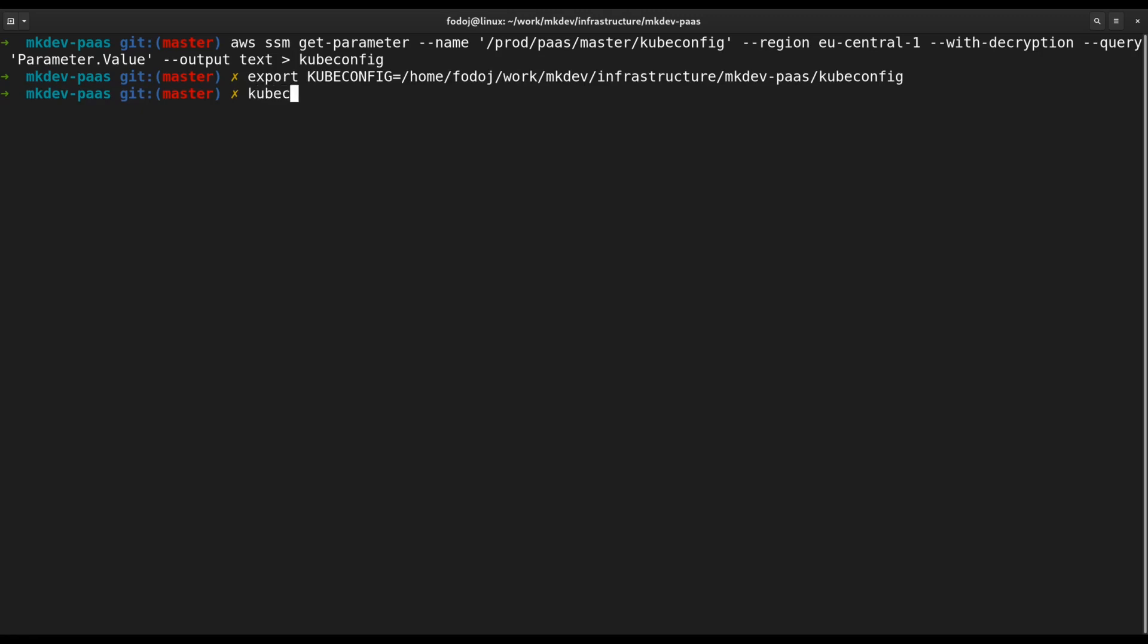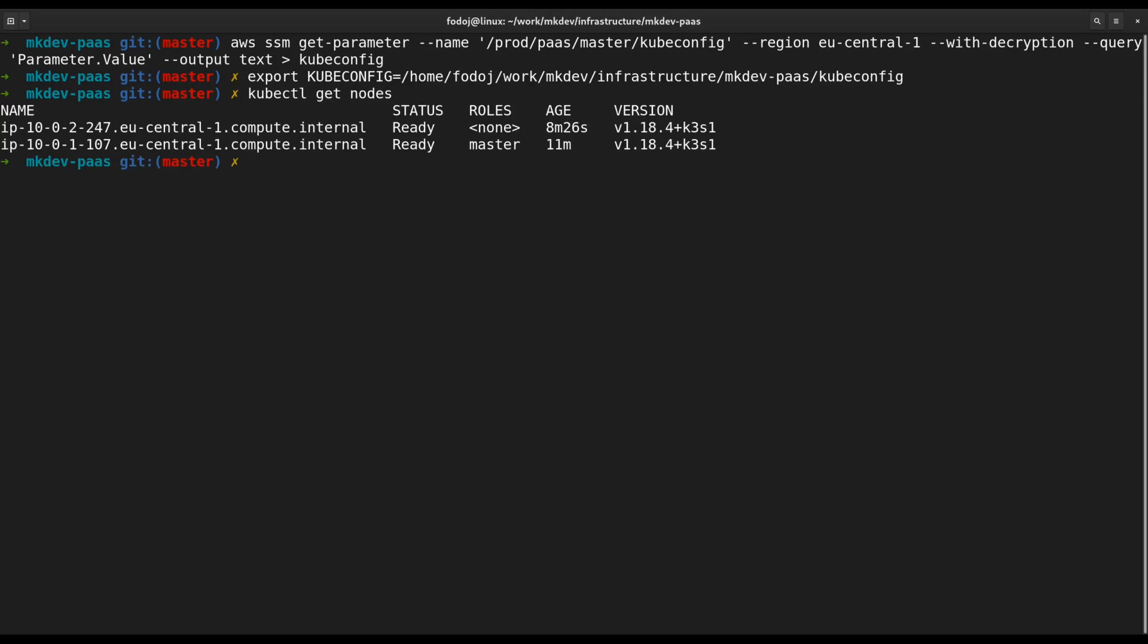And now I will run kubectl get nodes command. Seems like the new three-node Kubernetes cluster is up and running.